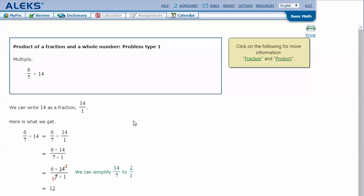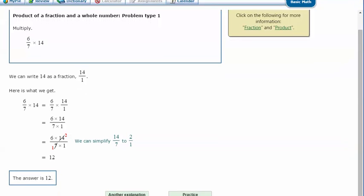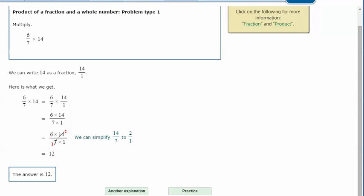We can write 14 as a fraction, 14 over 1. Here's what we get: 6/7 times 14/1. So we just multiply across the top and across the bottom, and we can do what's called cross canceling with 14 and 7, because 7 divided by 7 is 1 and 14 divided by 7 is 2.